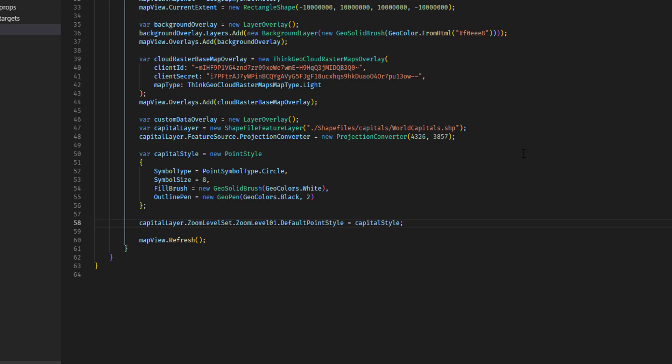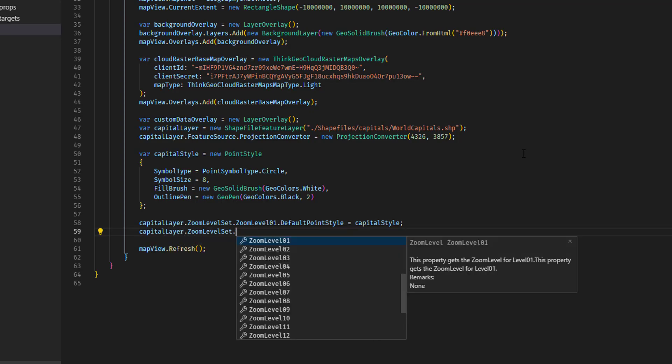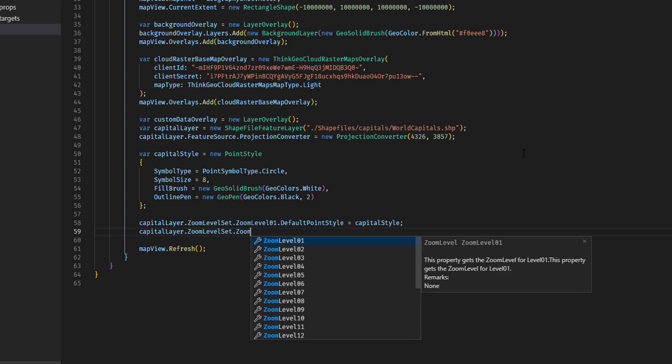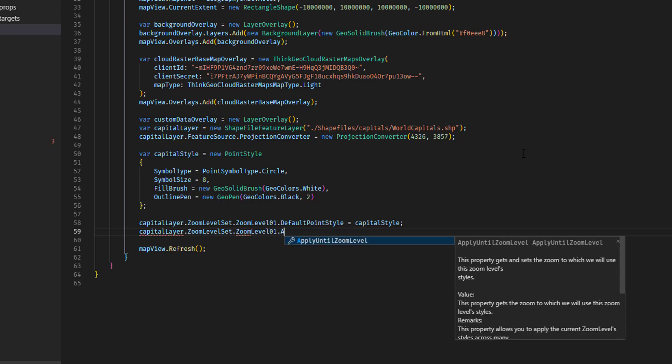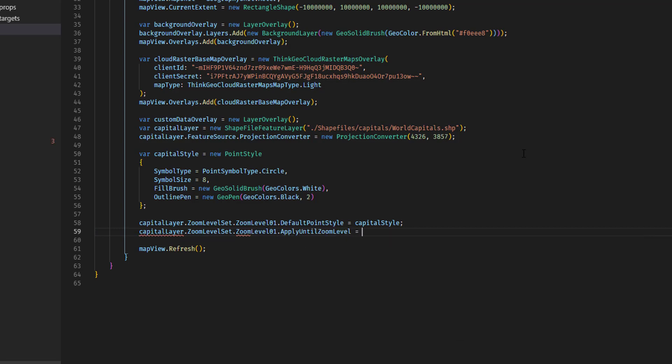So that will make the circles show up the way that we want for the capital cities at zoom level 1. But you're not going to spend a lot of time at zoom level 1. So how do we get it to apply to the rest of the scales? Well, that's also very easy with a single line. We're going to say capitalLayer.zoomLevelSet.zoomLevel01, apply until zoom level,